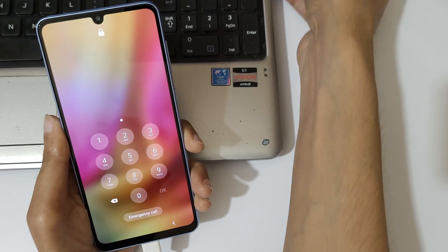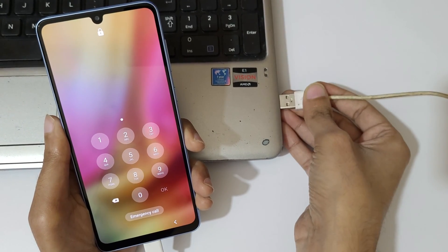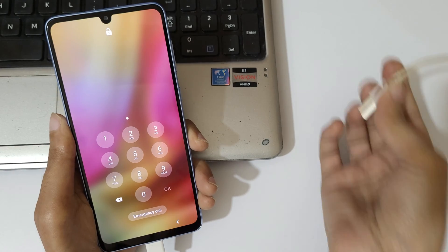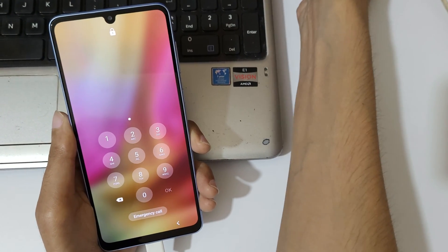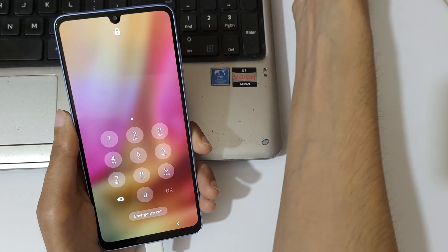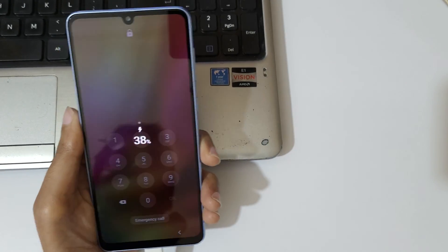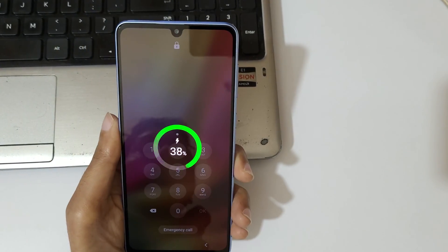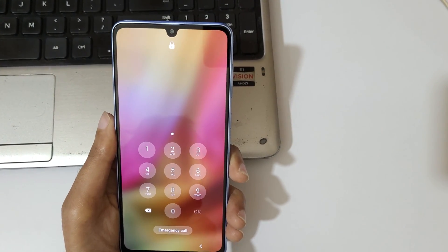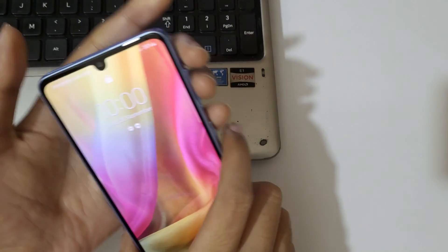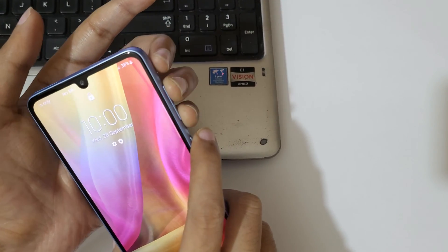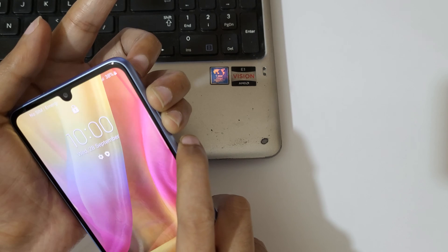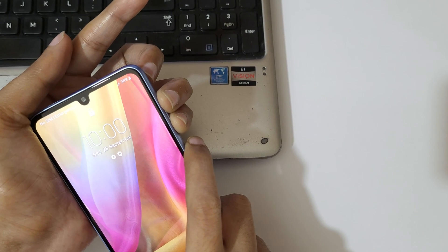Now to turn it off, press and hold the volume up, down, and power key together for a few seconds. Just press and hold it for a few seconds. Now release.